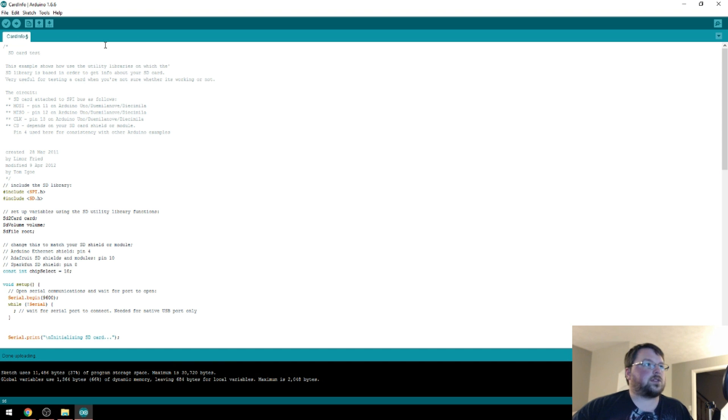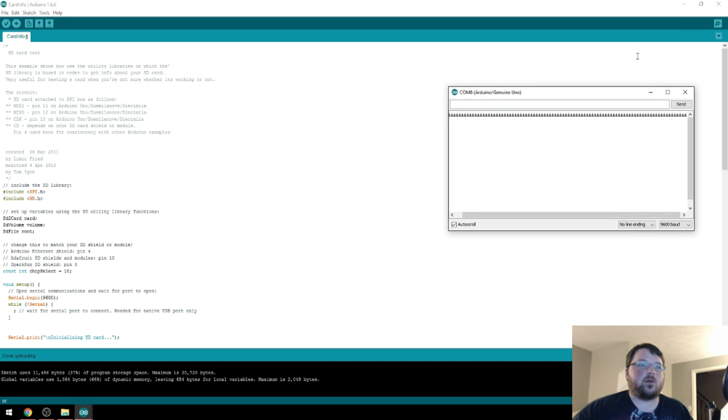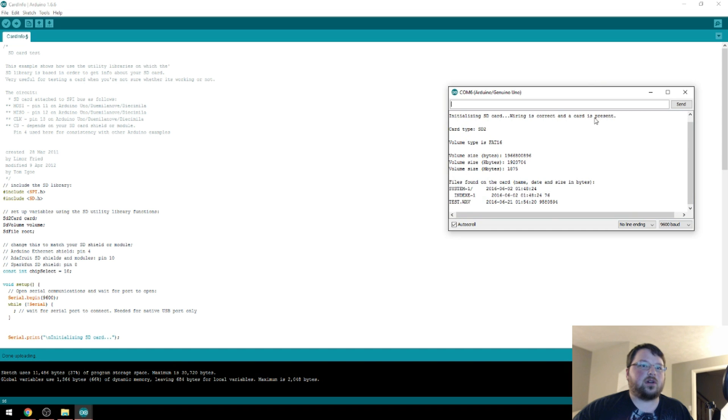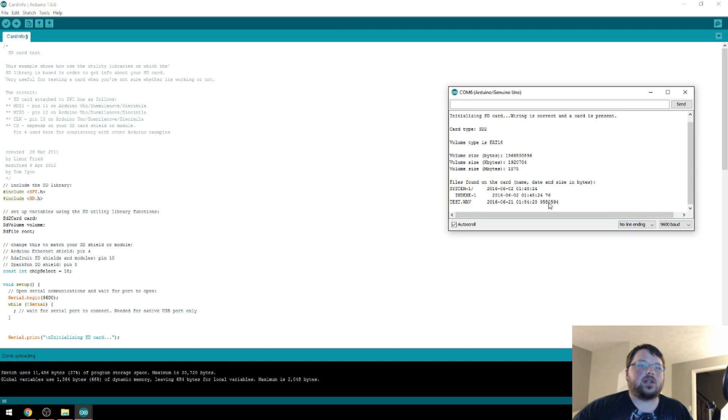Okay, so I'll go ahead and upload it. And once it's done uploading, I'll open up the serial monitor, and hopefully it will print out some info about the card. Let's see, a lot of gibberish so far. Oh, there we go. SD2 is the card type. Volume type is FAT16. And, yep, it's got our test.WAV file right there. So, I think that's a success.